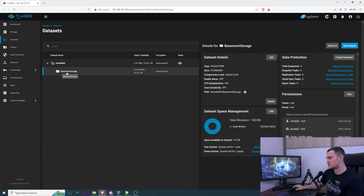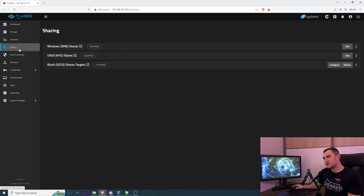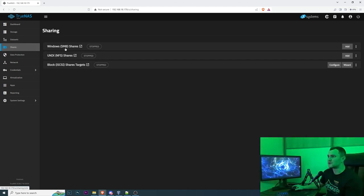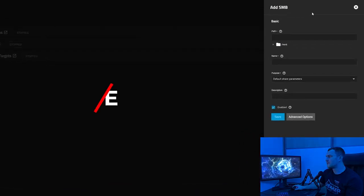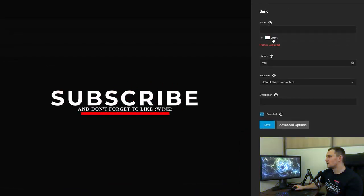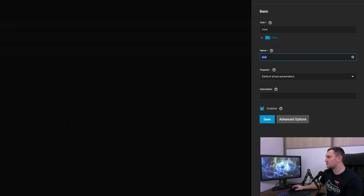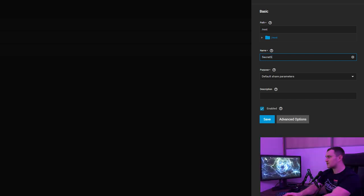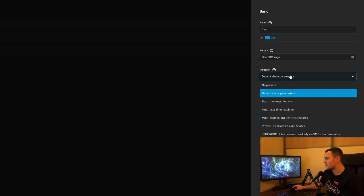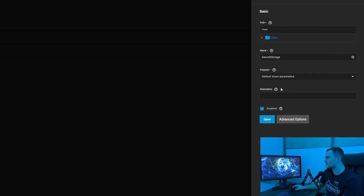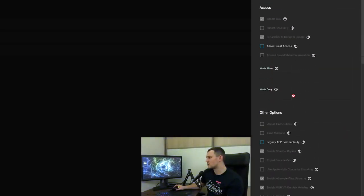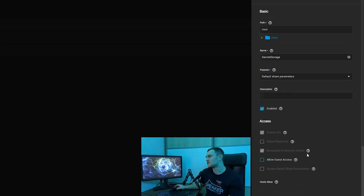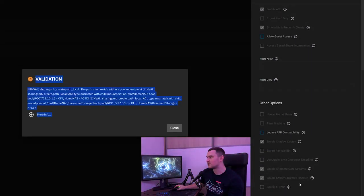It's done so we have our home NAS pool of the storages on which we have a dataset basement storage which is fine. Now we need to create a share. Share will be used in my case on Windows so we will be creating a Windows SMB share. Click add here and path is mount like this. Name will be, let's call it secret storage. Purpose default share parameters, yep we'll leave it like this, description enabled. Basically that's all we need. You can check the advanced parameters but all the default values are pretty fine, you don't need to change anything here. Click save.